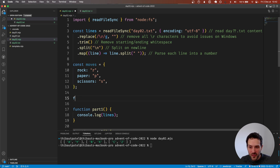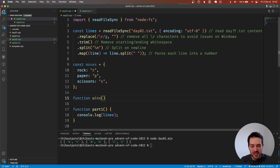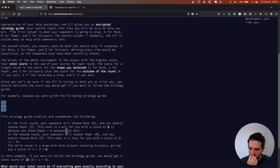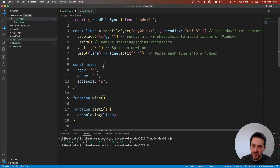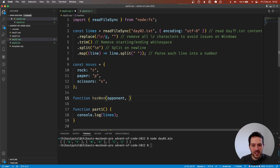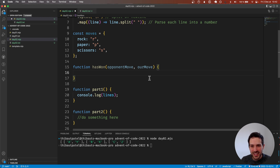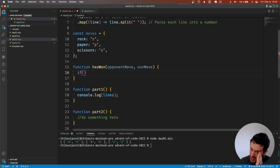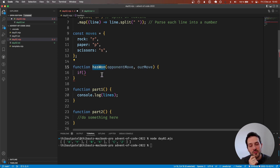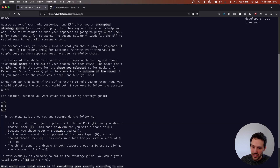Now we're going to have a function to say who wins — let's call it hasWon. We care about knowing who won, and it takes an opponent move and our move. There are actually three options: winning, draw, and losing. Rather than returning those, we're going to give a score right away — that's going to be a lot simpler. The score is one for rock, two for paper, three for scissors.